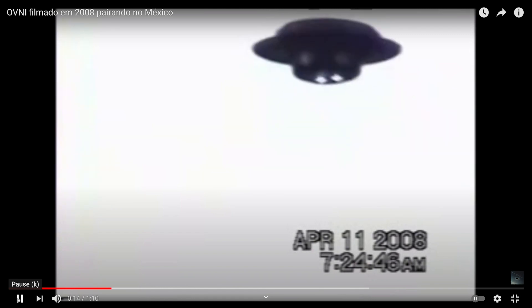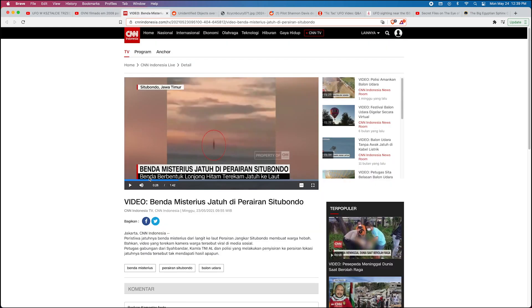Let me go to the next video. UFO filmed in 2008 hovering in Mexico.